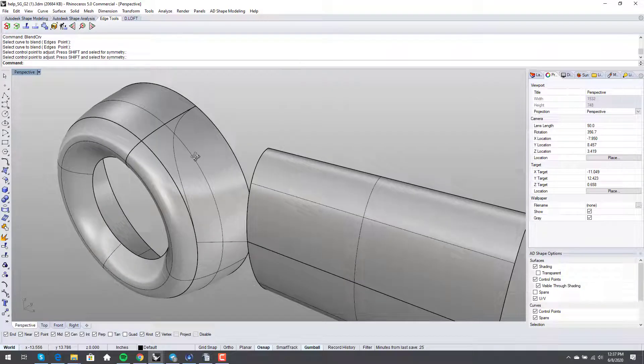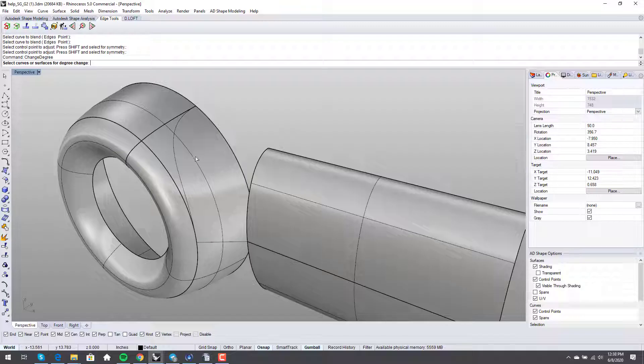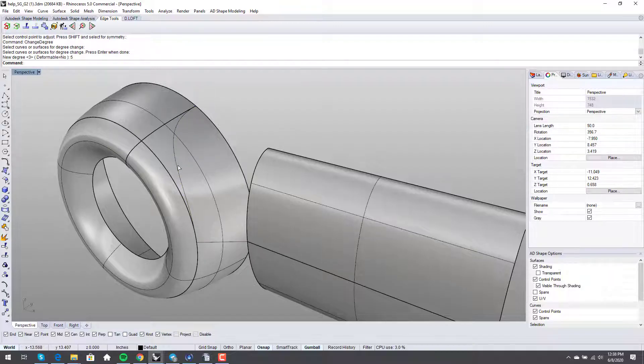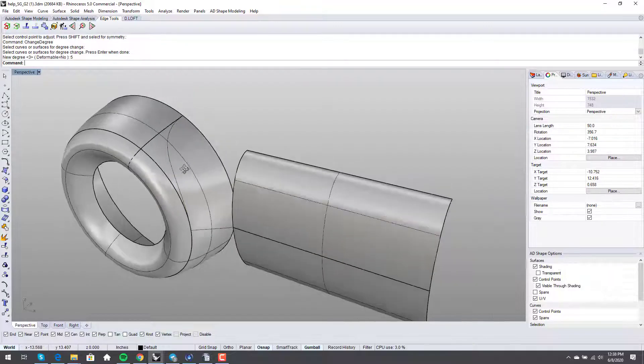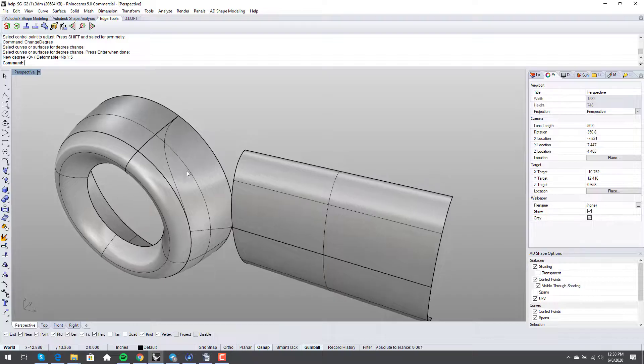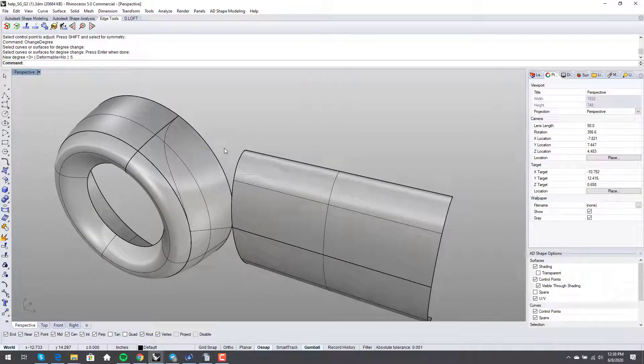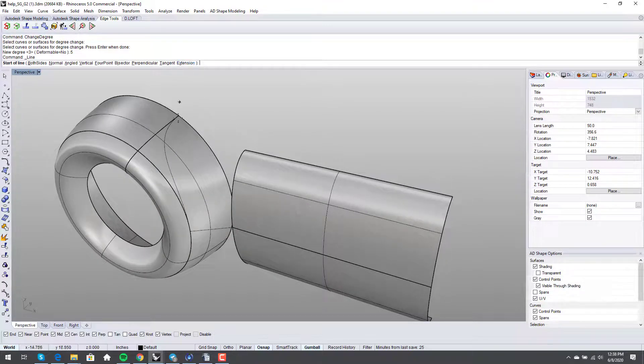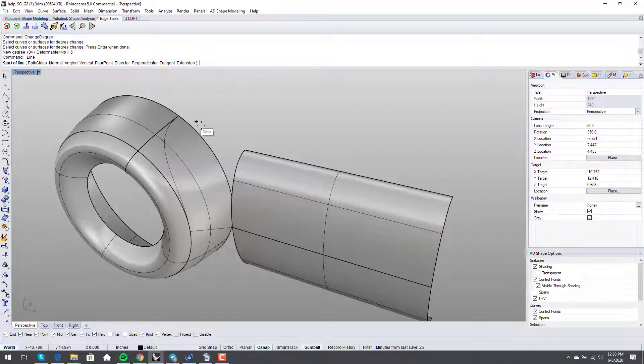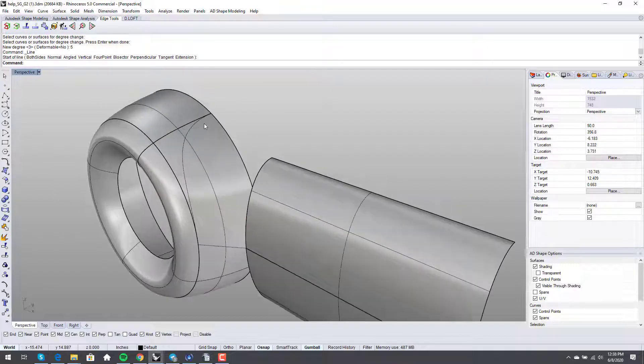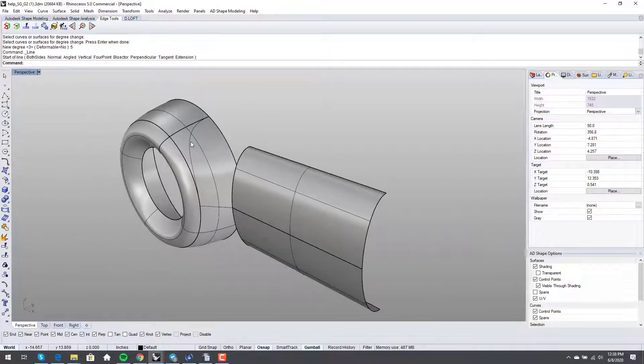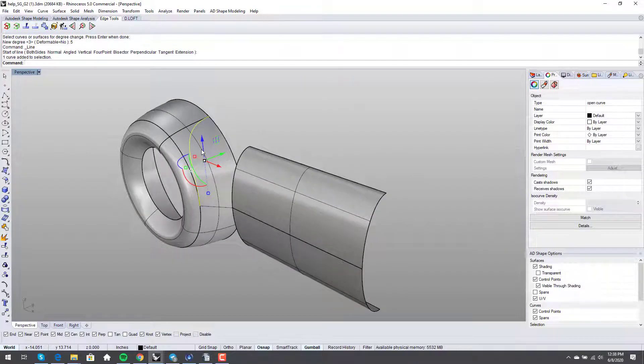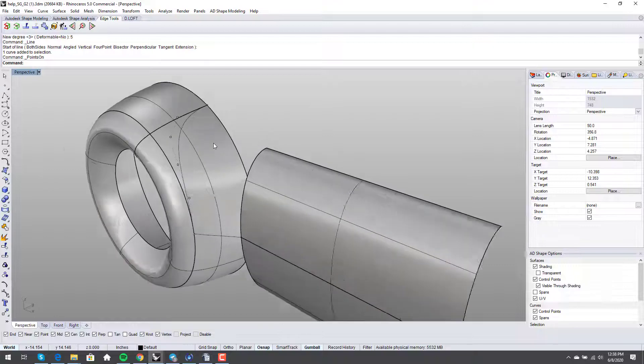Here's where it gets kind of cool. I'm going to run change degree. I'm going to bump this up to degree five, because sometimes you can get away with a really cool trick. So I've just changed this from degree three, let me turn the points on, to degree five.